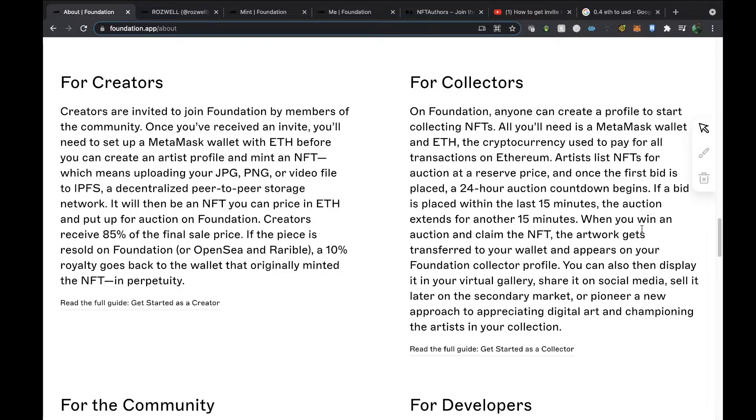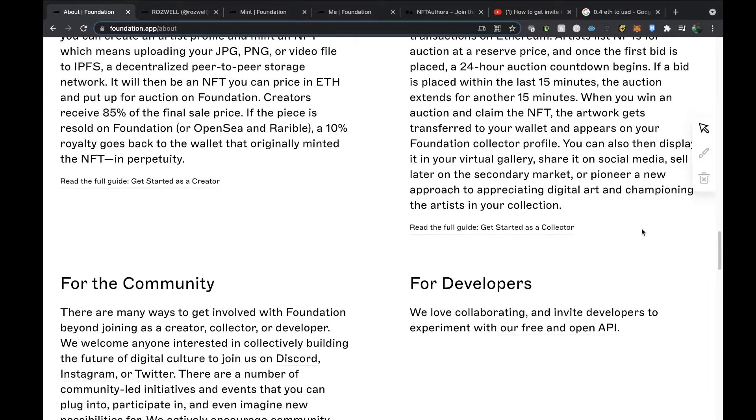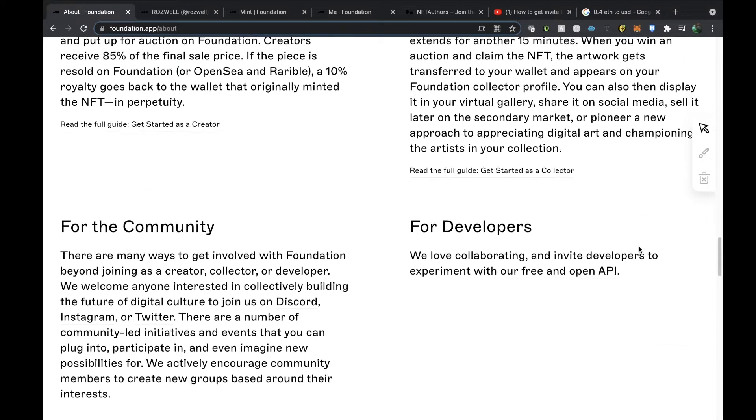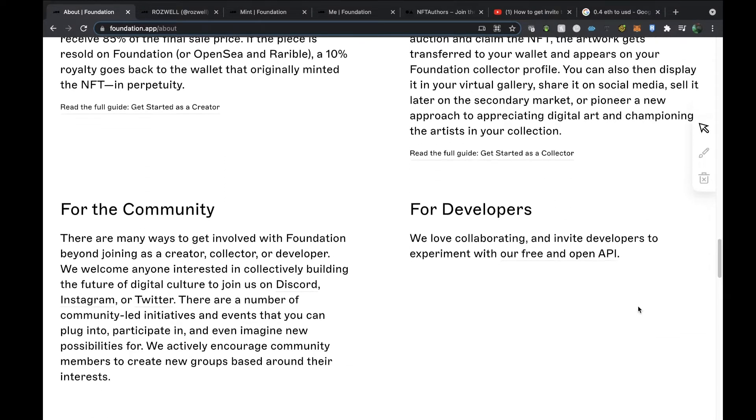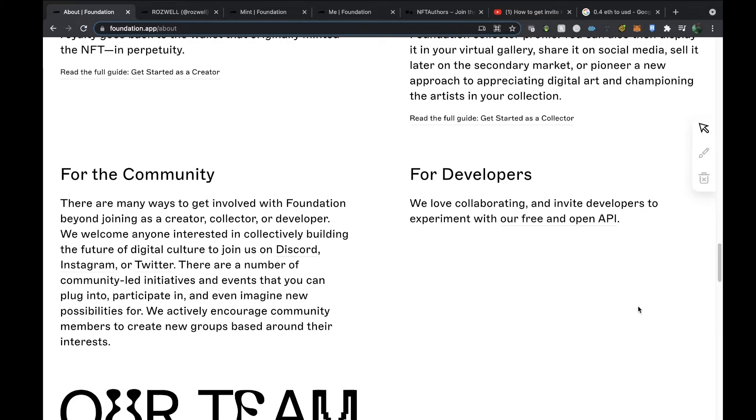When you win an auction and claim the NFT, the artwork gets transferred to your wallet and appears on your Foundation collector profile. You can also then display it in your virtual gallery, share it on social media, sell it later on the secondary market, or pioneer a new approach to appreciating digital art and championing the artists in your collection.